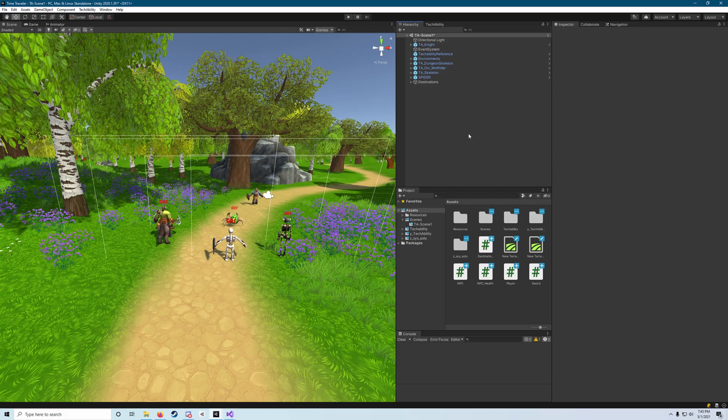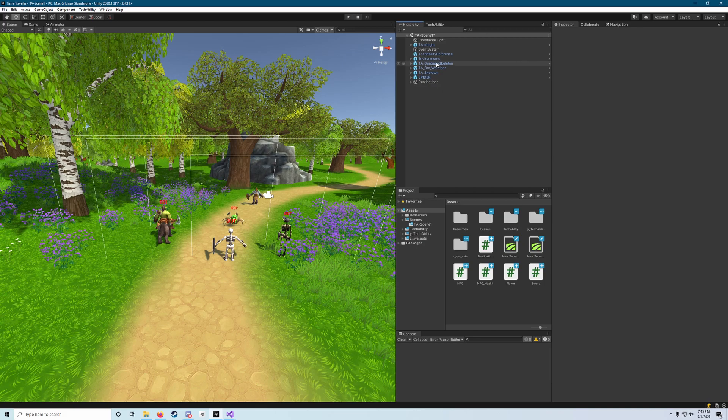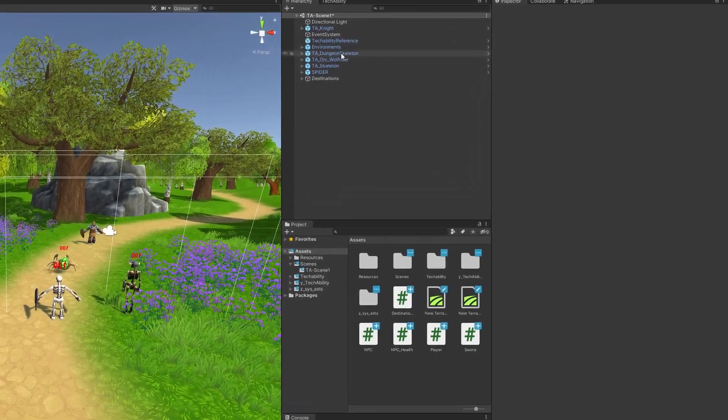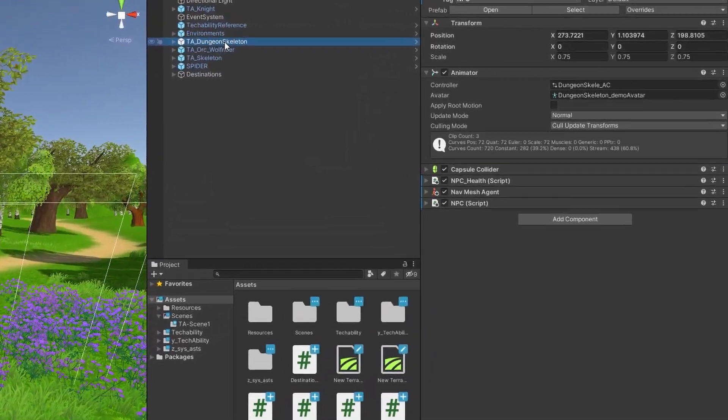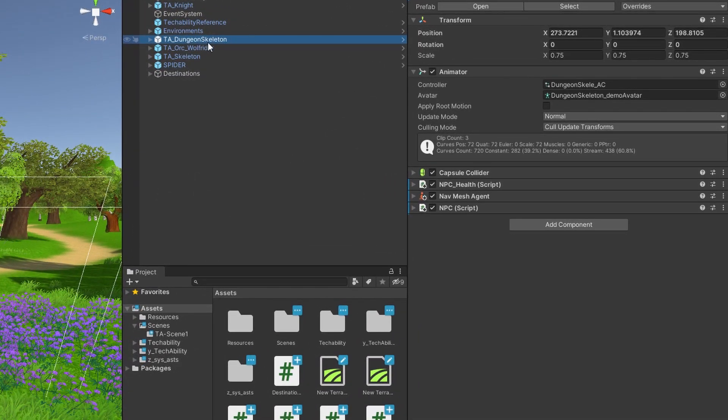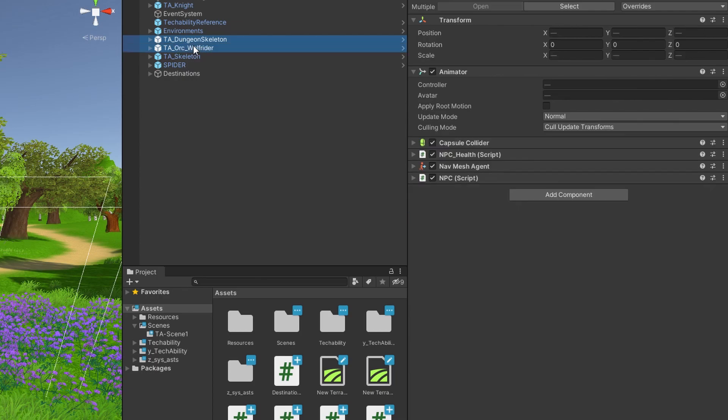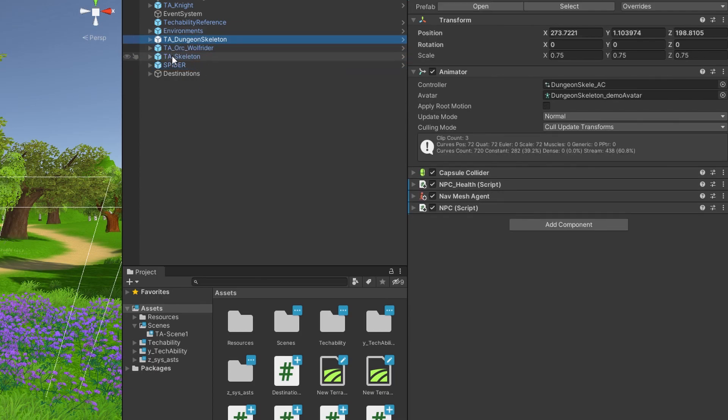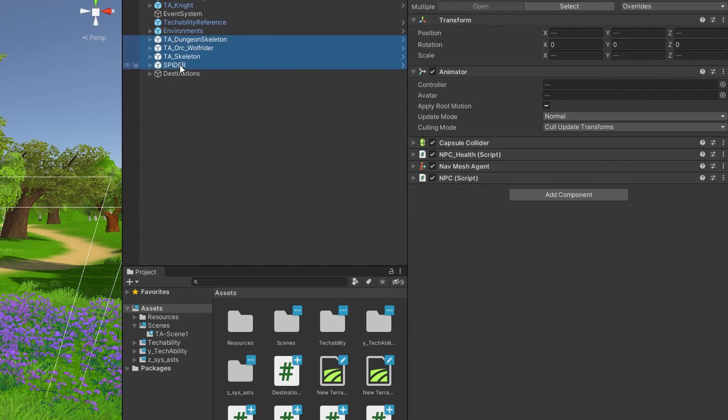One thing we need to add to all of our enemies before we can get going in the script is a sphere collider. What I'm going to recommend is grabbing them all at once with control or command click, or if they're all next to each other in the hierarchy using shift click.